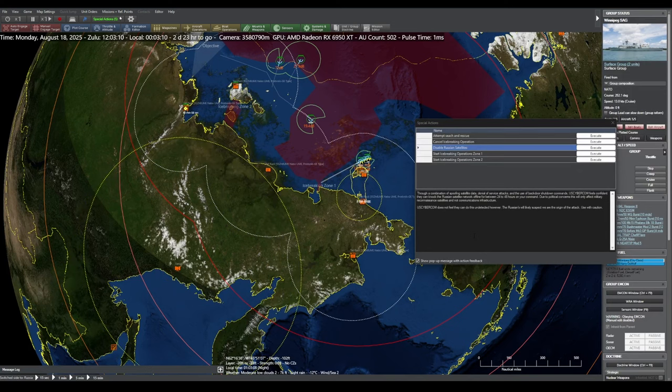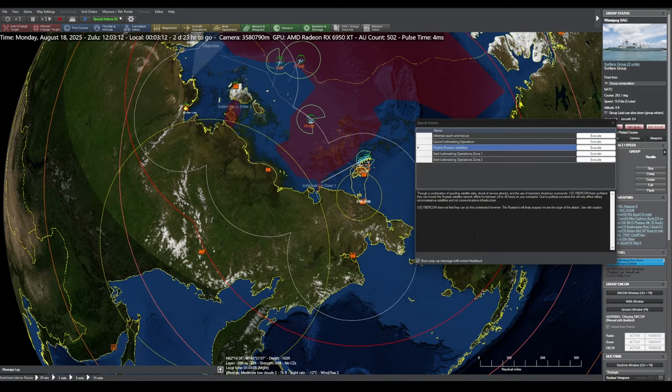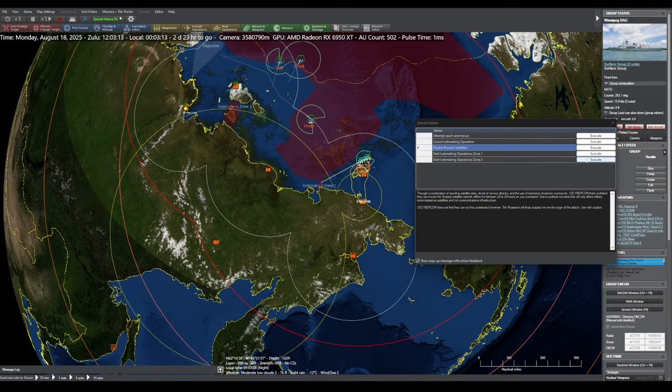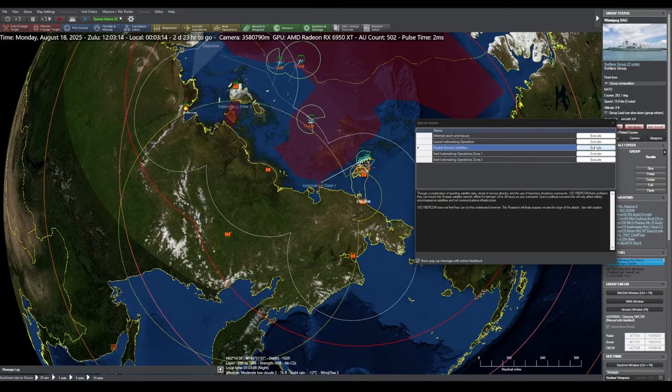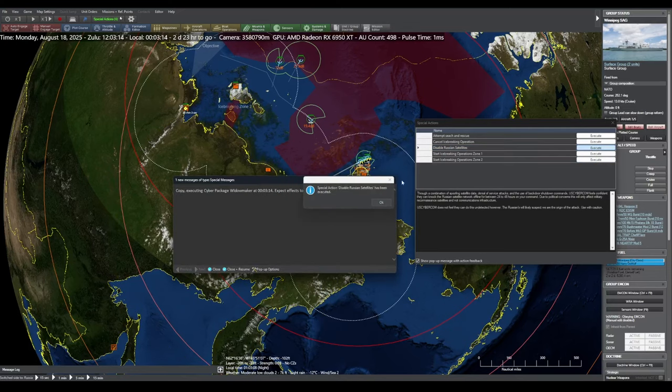U.S. Cybercom has prepared an attack package codenamed Widowmaker, which will help deal with Russian satellites.